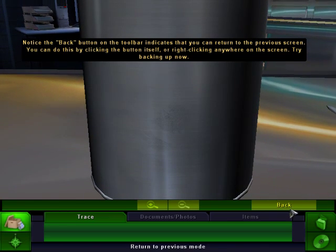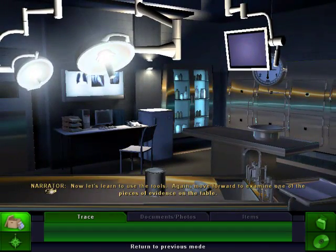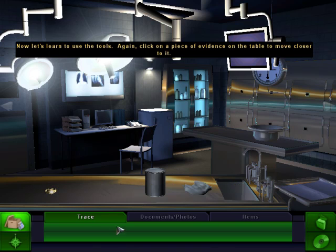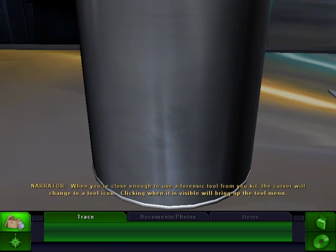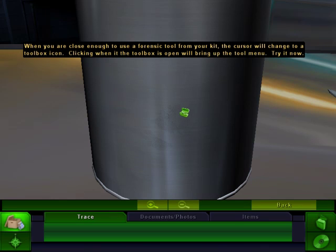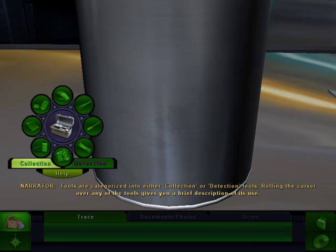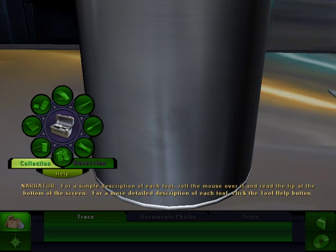Okay, let me stop rambling. Press back. Now let's learn to use the tools. Move forward to examine one of the pieces of evidence on the table. When you're close enough to use a forensic tool from your kit, the cursor will change to a tool icon. Clicking when it's visible will bring up the tool menu. Tools are categorized into either collection or detection tools. Rolling the cursor over any of the tools gives you a brief description. Click the tool help button for a more detailed description.